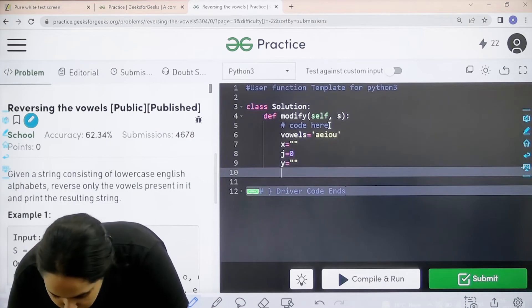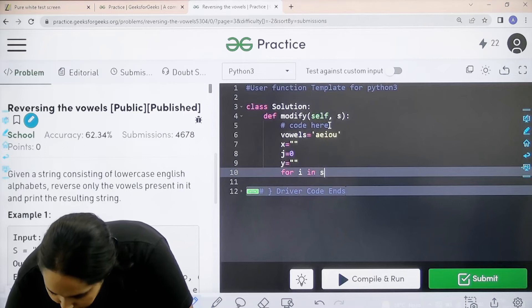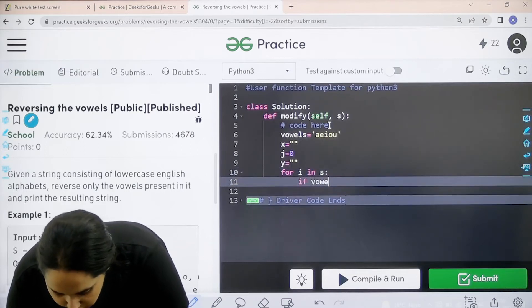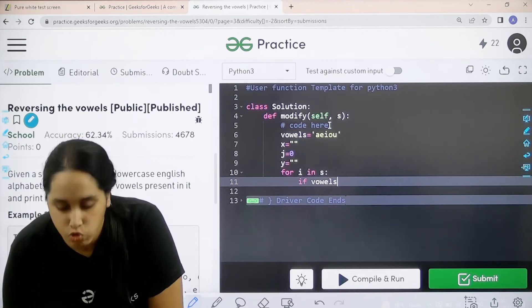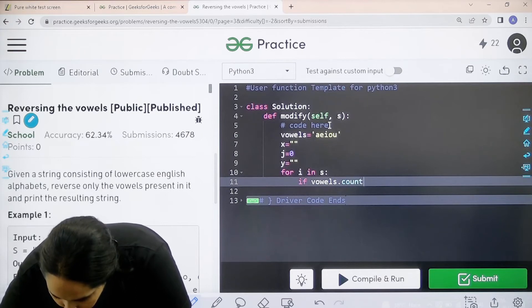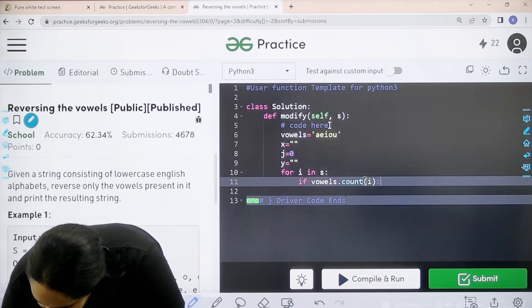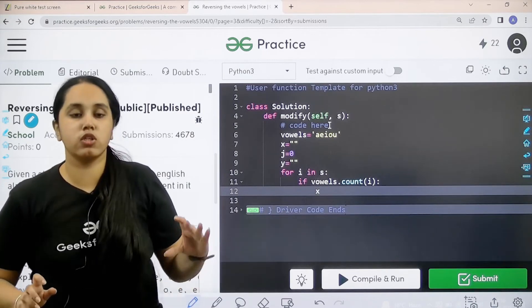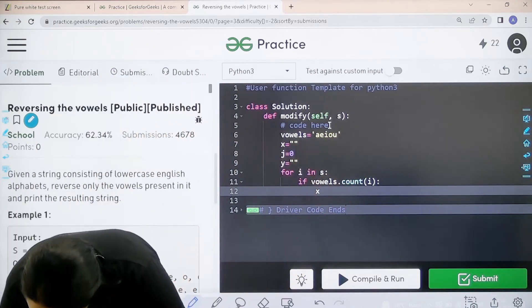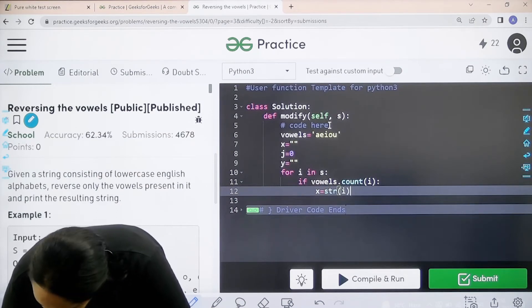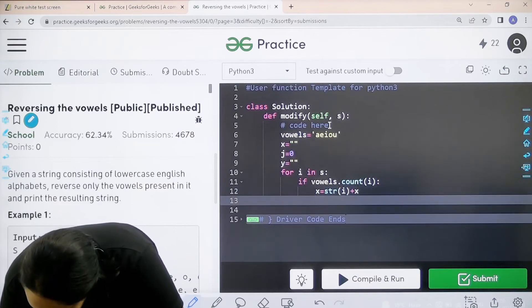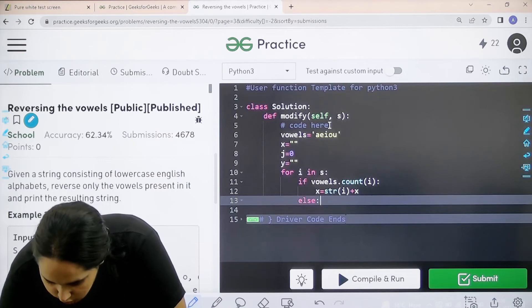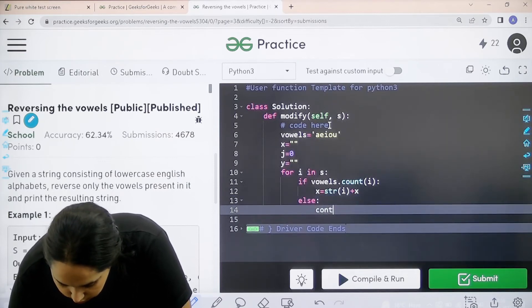Next part is I would start a for loop for the string. Then next I would check if vowels are present or not. Because whenever I come across a vowel the string would reverse. Next is I would add it in the string. Whenever I come across a vowel I would add it in the string X. So that would be string I and that would be added in X. Next part is that else if I am not coming across a vowel I would just continue with my string.